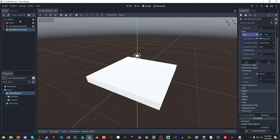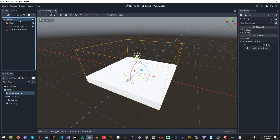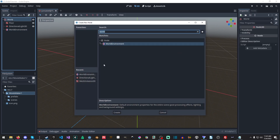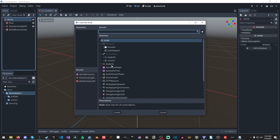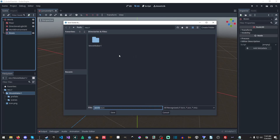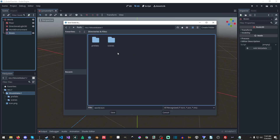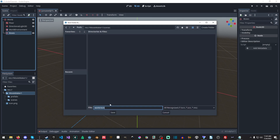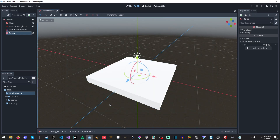I'm going to leave everything default — we're not really concerned about most of this stuff. I'm going to make a new node and call it 'Boxes', and then save this scene as Movie Maker 1.